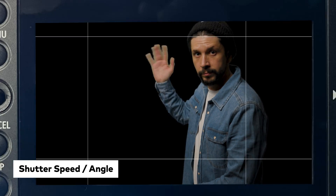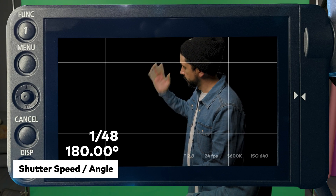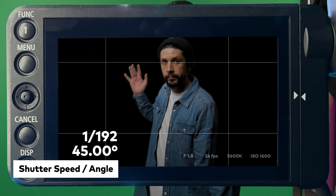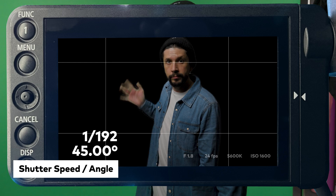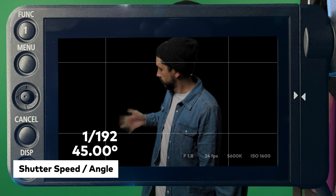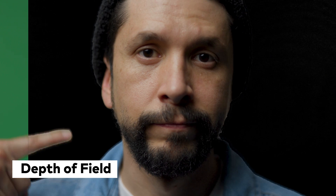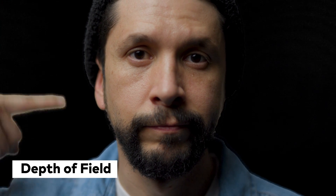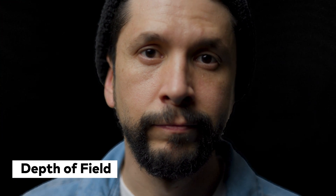Before diving into lighting tips for green screen, let's check a few in-camera setups to think about before you shoot, as they can help you get better results. First, choose your shutter speed. Slower speeds capture more light but introduce motion blur; higher speeds result in a cleaner look but can make movements appear unnatural.